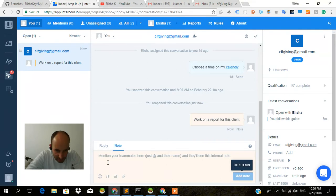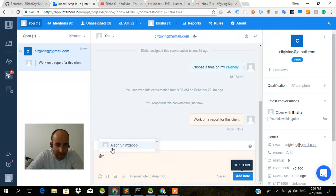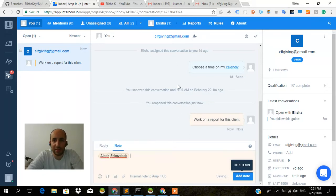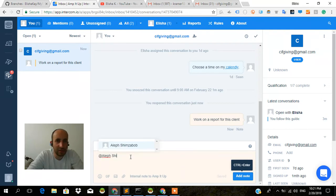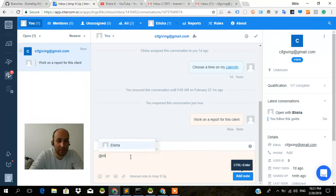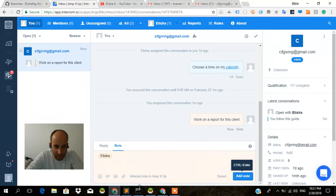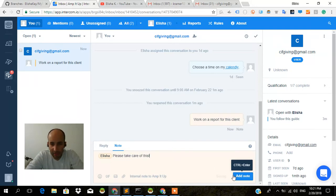So if I go to add at Aleph. Who am I logged in as currently? I'm logged in as Alicia? No, that's me. Add Alicia. Add Alicia. Please take care of this. And I'm going to do add note.